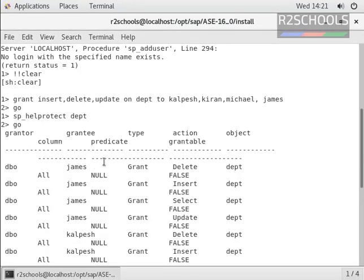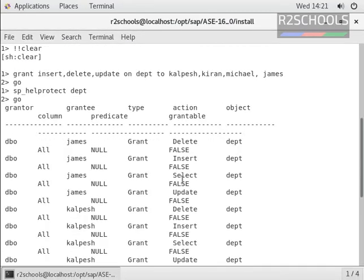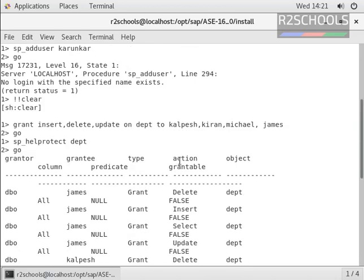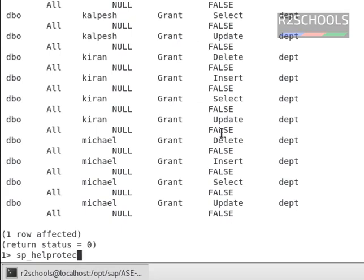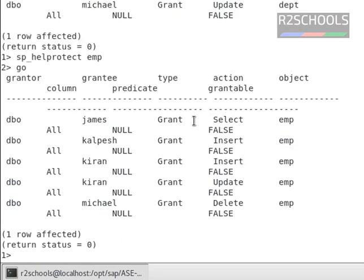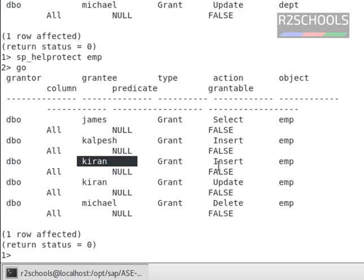Notice here, these are the permissions granted to these users on this table. In the same way, sp_helpprotect EMP. Notice here, this user got select, and this user got insert. Kiran got two permissions: insert and update. Michael got only delete permission.